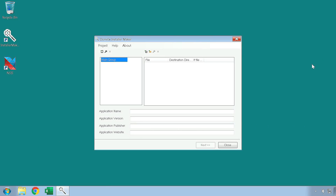When you launch the Donex Installer Maker, you will be greeted with this interface. Here, you can add, rename, and delete groups to aid you in your visual organization. To these groups, you can add files, either one by one, or as a folder.